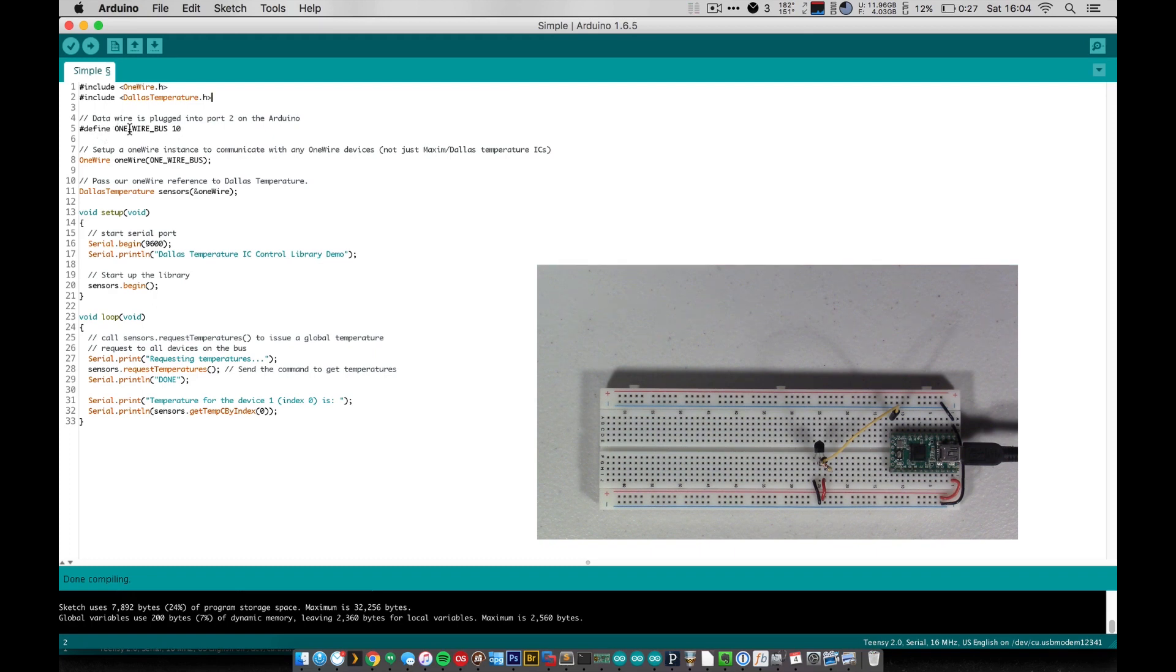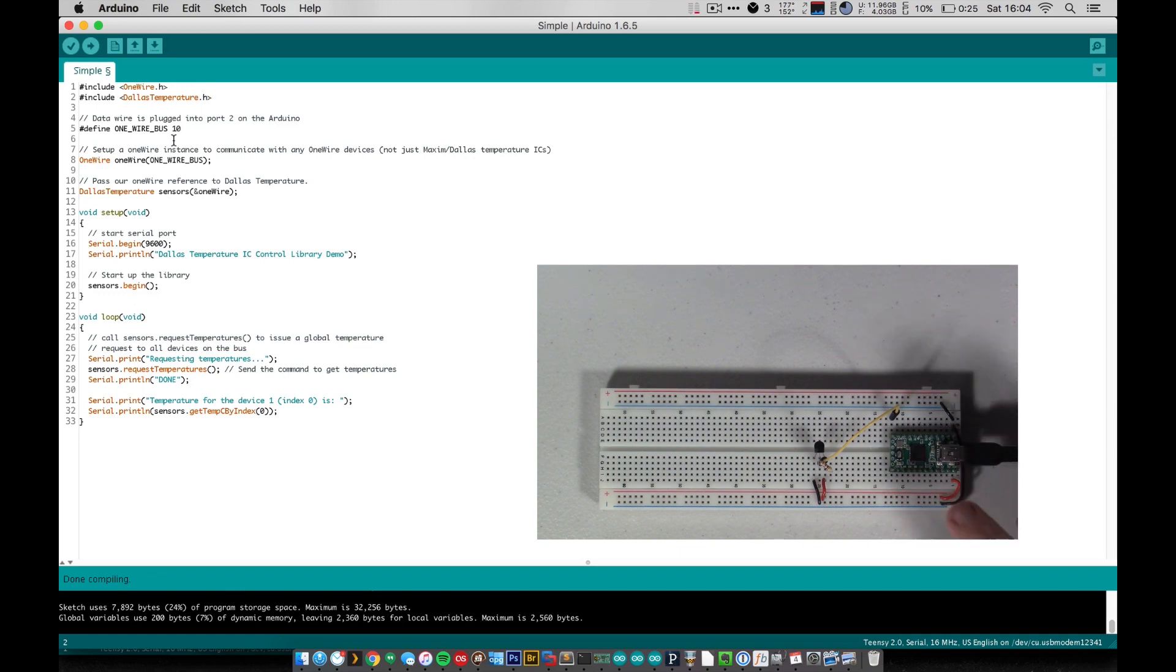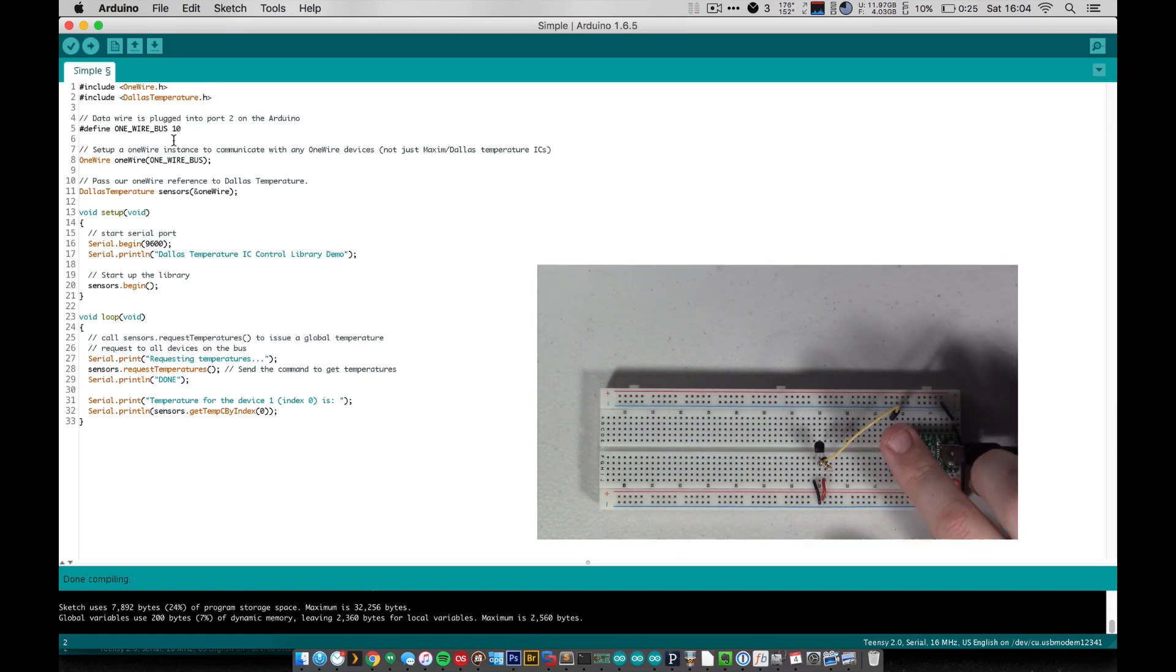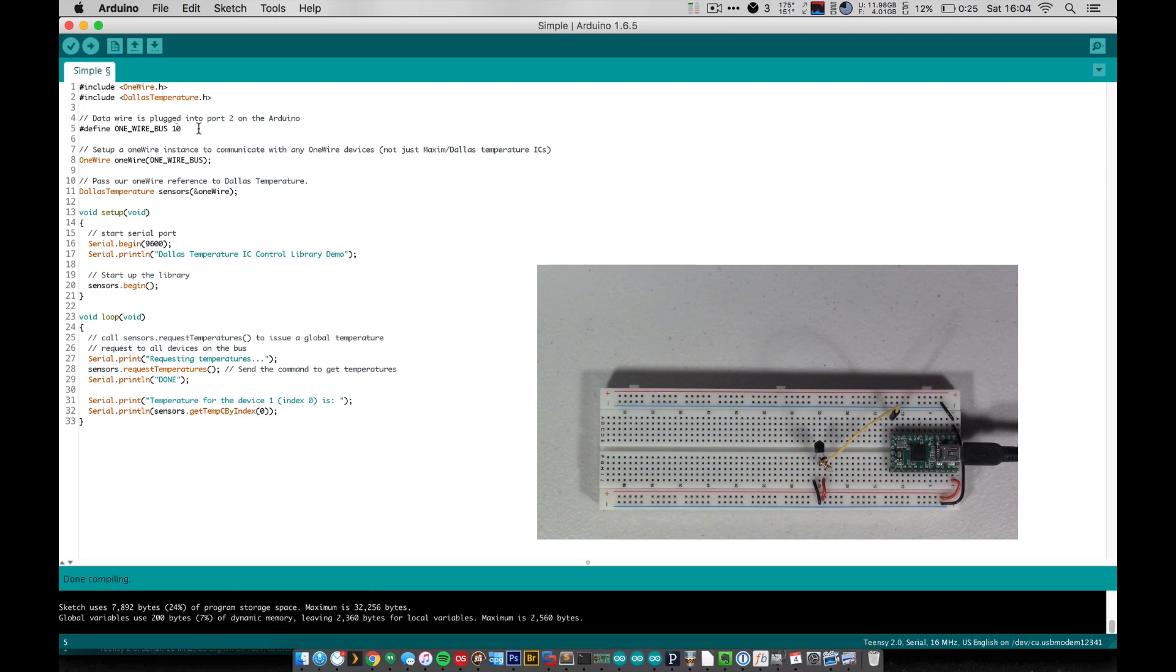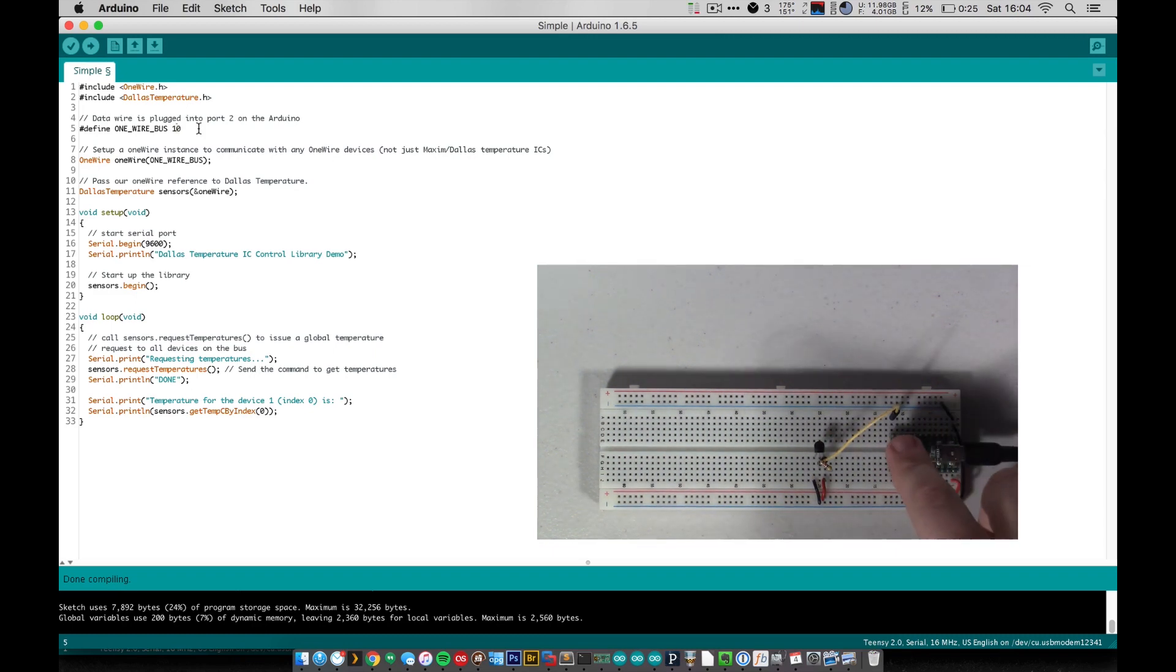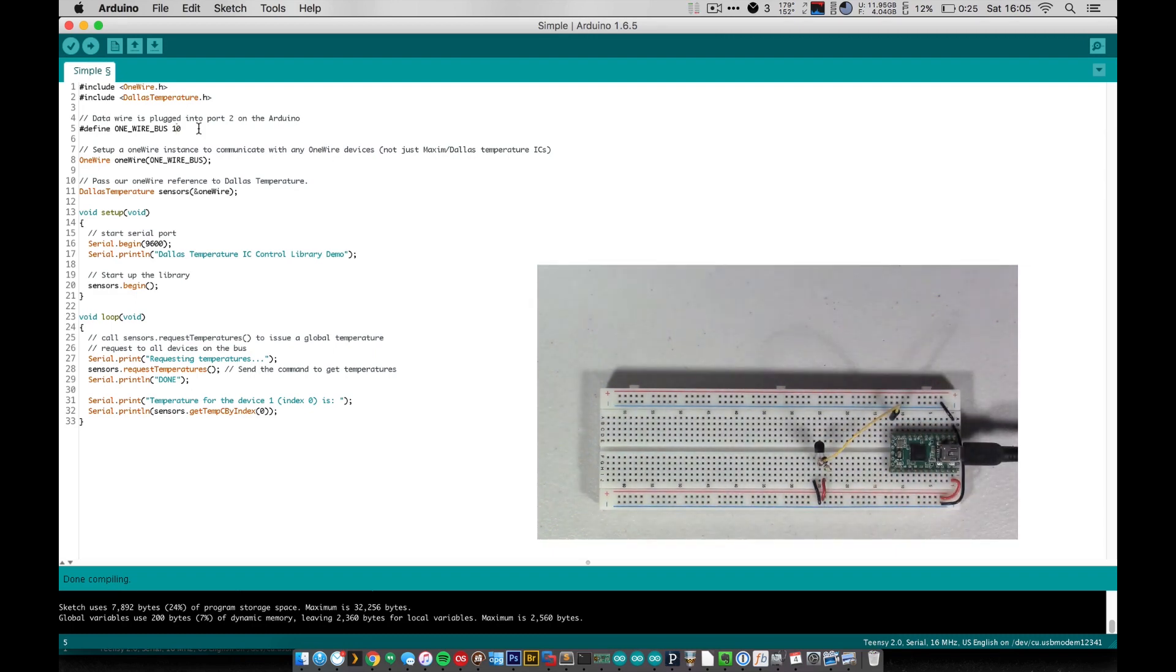And the first thing that we do in this program is we define our one wire bus. So that's this pin 10 that we have our sensor connected to. It's probably different on your Arduino, so make sure you change this number here to match the pin that your sensor is connected to.